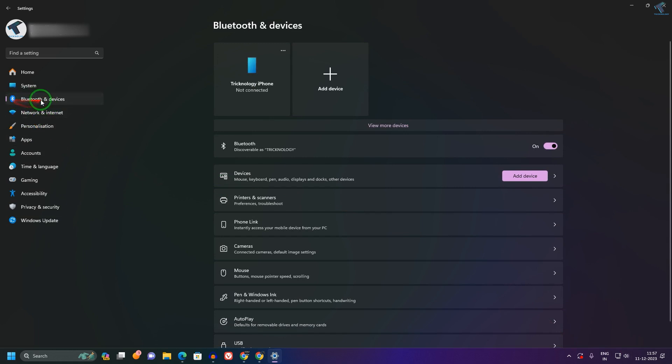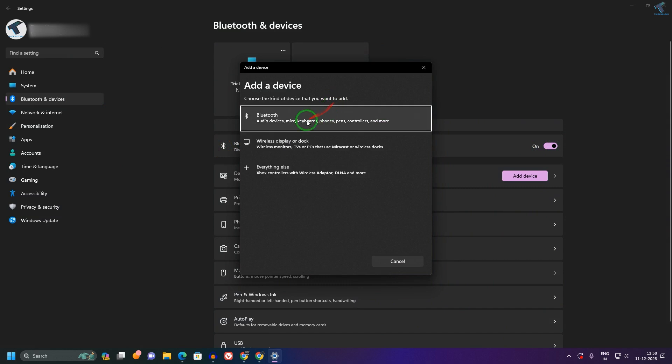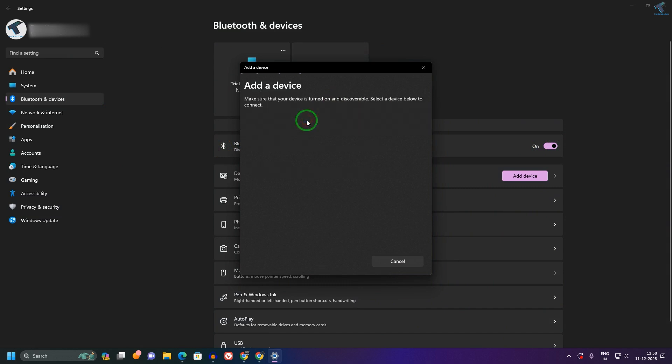Simply click on 'Bluetooth and Devices' on the left side corner, and here you will see 'Add Device'. Make sure that your Bluetooth is enabled. Now click on Add Device and then click on Bluetooth.